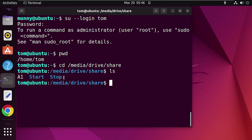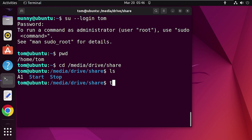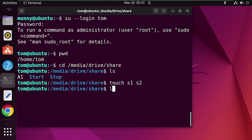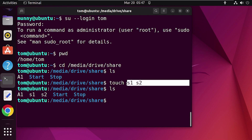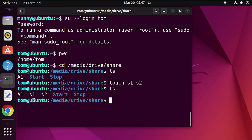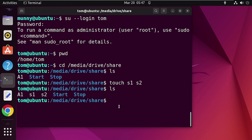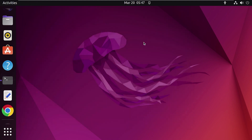Press Enter — as you can see, we are now inside the drive. Let's view the directory contents using the 'ls' command. We can see the list of files and directories inside the drive. Now let's try to create some files using the 'touch' command to check if we can write to the drive. Use 'ls' again to see if those files were created — and there you go, the two new files have been created successfully. The new user now has full read, write, and execute access to this drive. Thank you for watching.